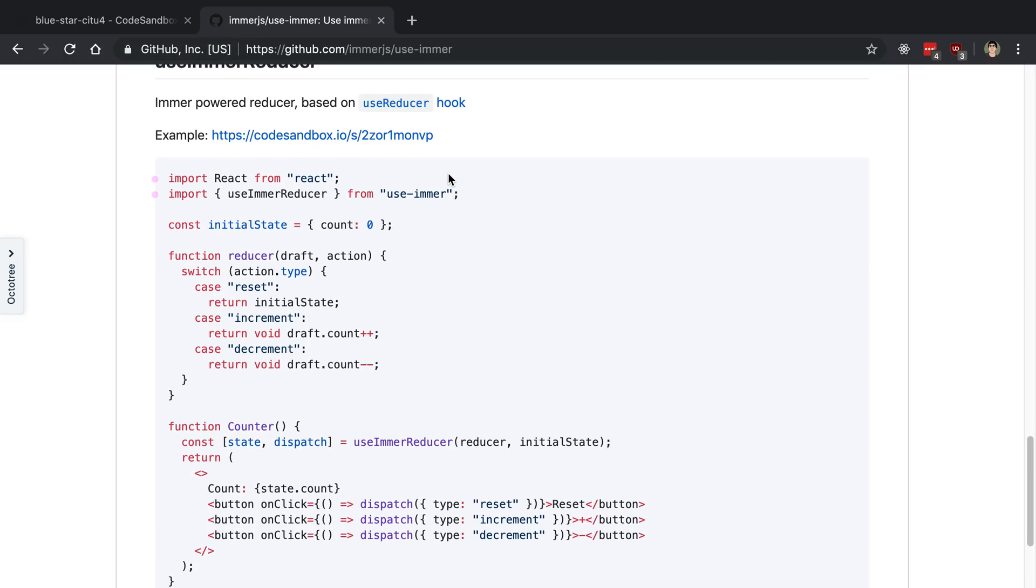They also have a useImmerReducer which is the same principle. You can mutate the state, so that has been super handy. Anyway, that is my take on useState and useReducer. Also take a look at useImmer, it is quite handy.